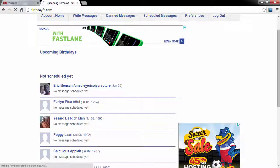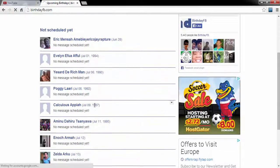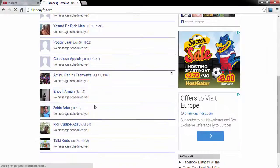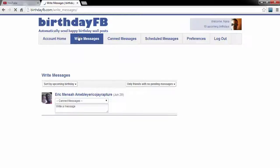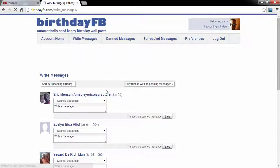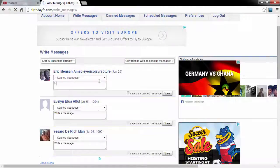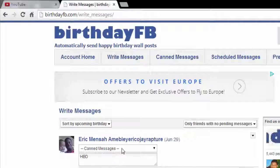you will find the upcoming birthdays for all your friends. Now go to 'Write Messages' and click on that. You can write any messages for each individual.